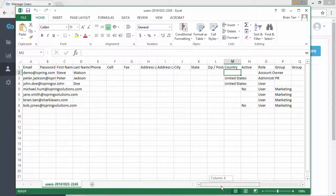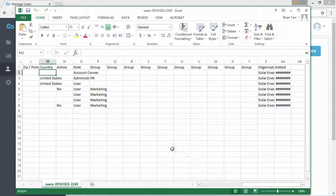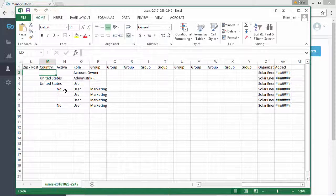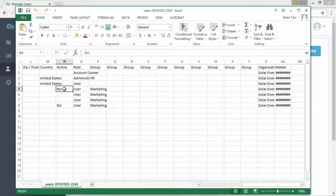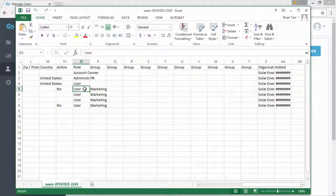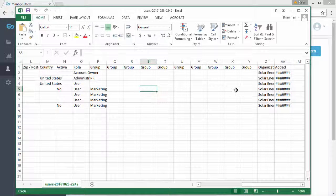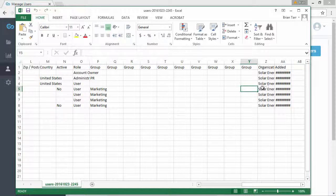Now let's scroll over to see the rest of the columns. You can enter No in the active column to disable access to a user's account, and also change the user role. Group and organization assignments can also be made here in these columns.